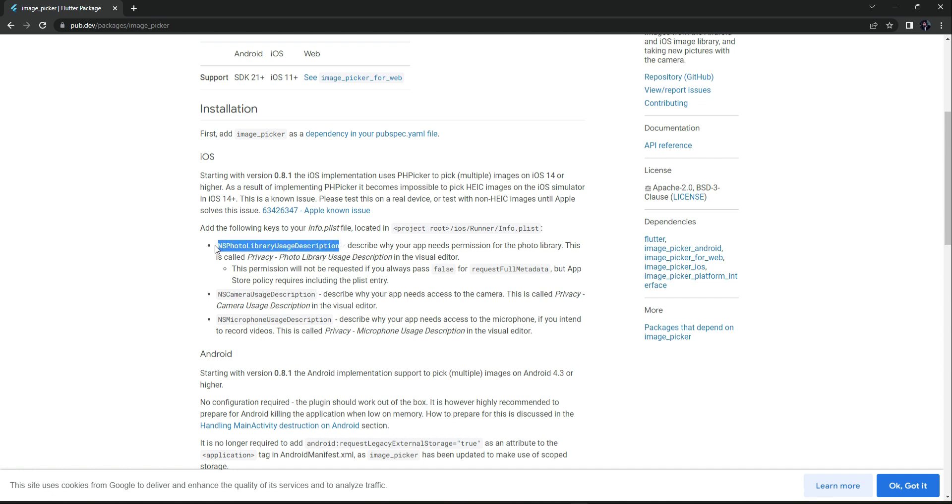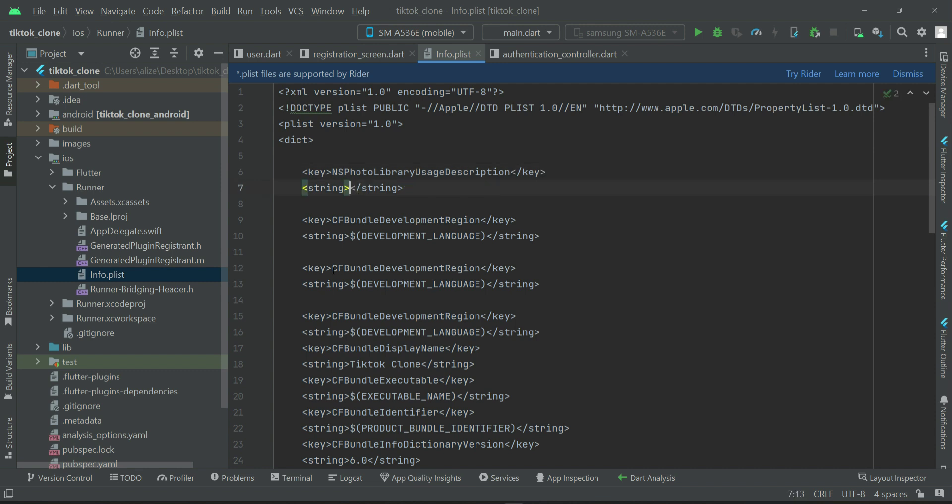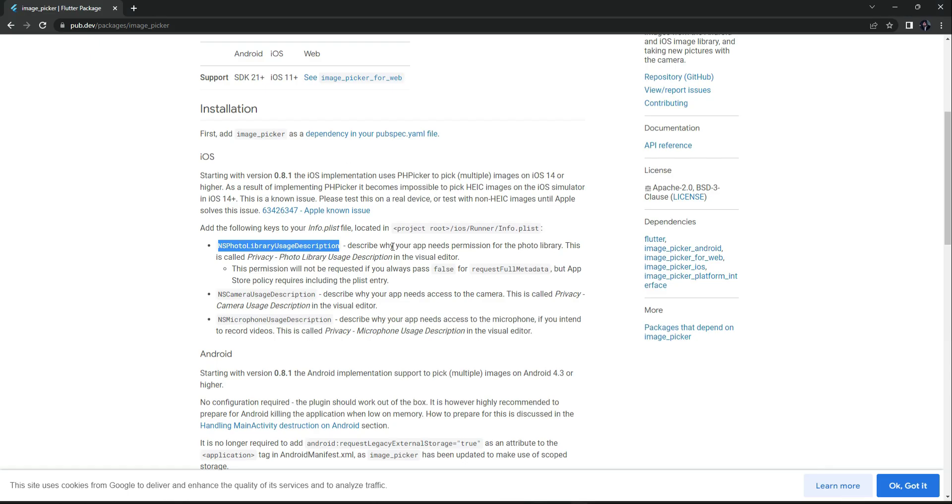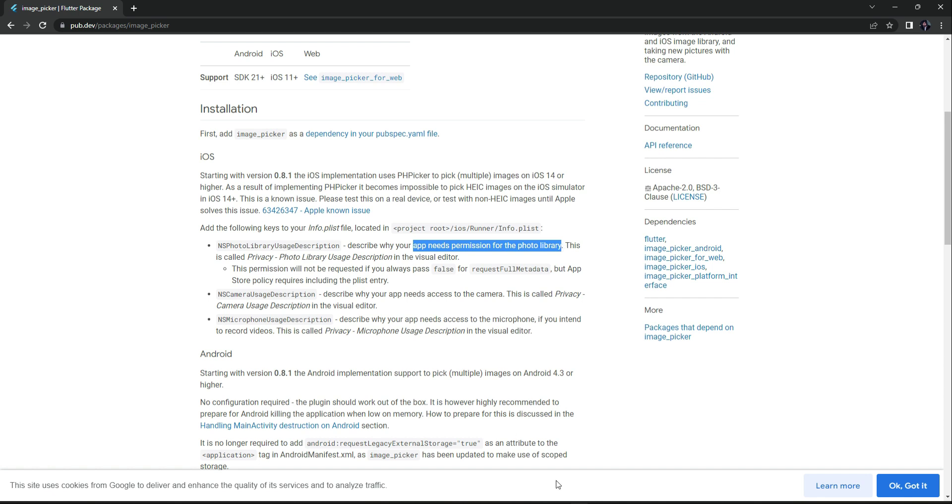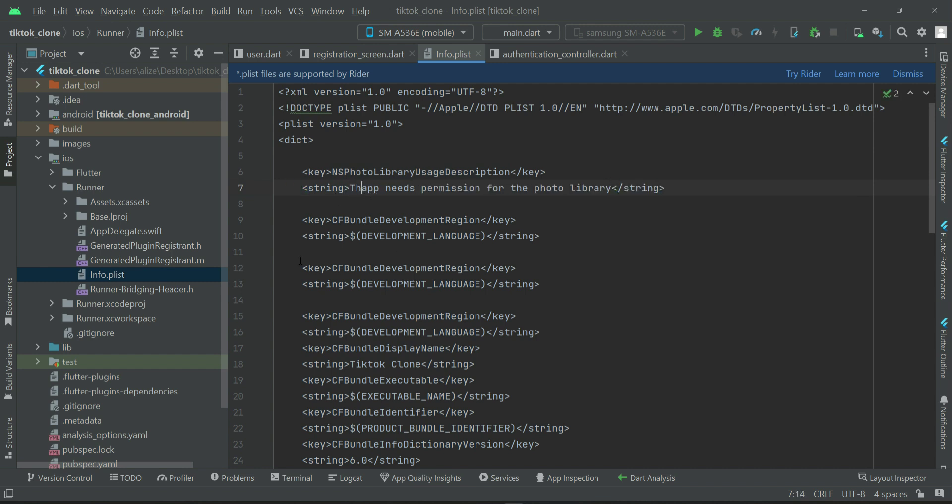NSPhotoLibraryUsageDescription. Just copy this, come back here and simply paste it between this key. And then the description for it - we have to specify here for which purpose we are using this. So we have to describe why your app needs permission for the photo library. In the description we can simply write - between these string tags - you can say this app needs permission for choosing